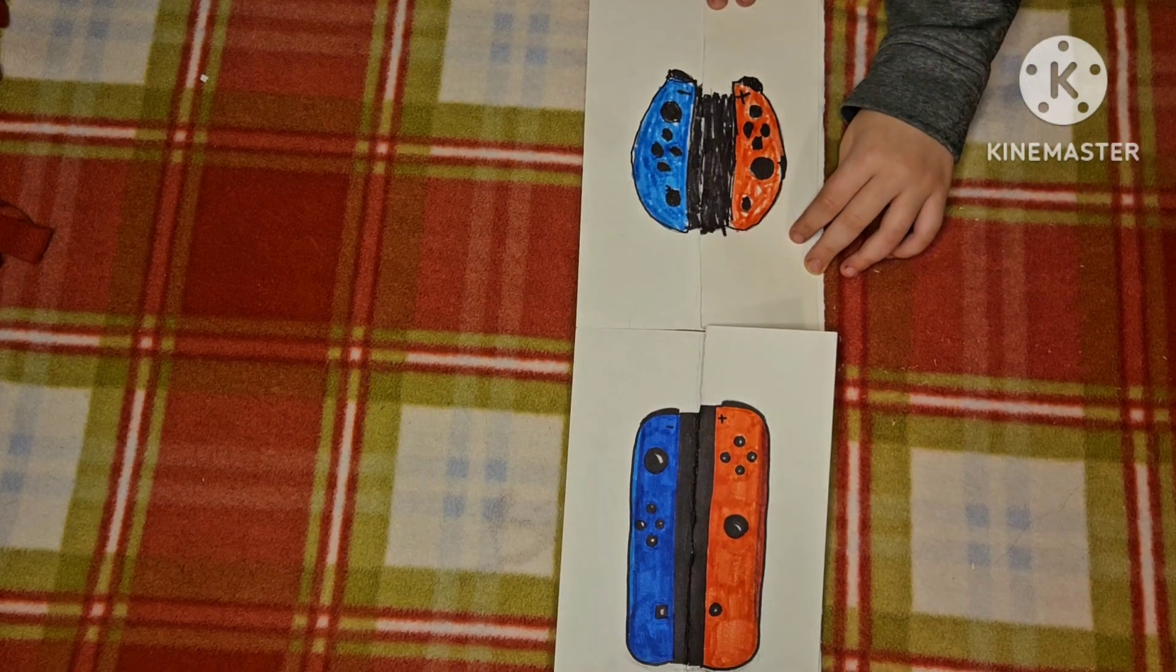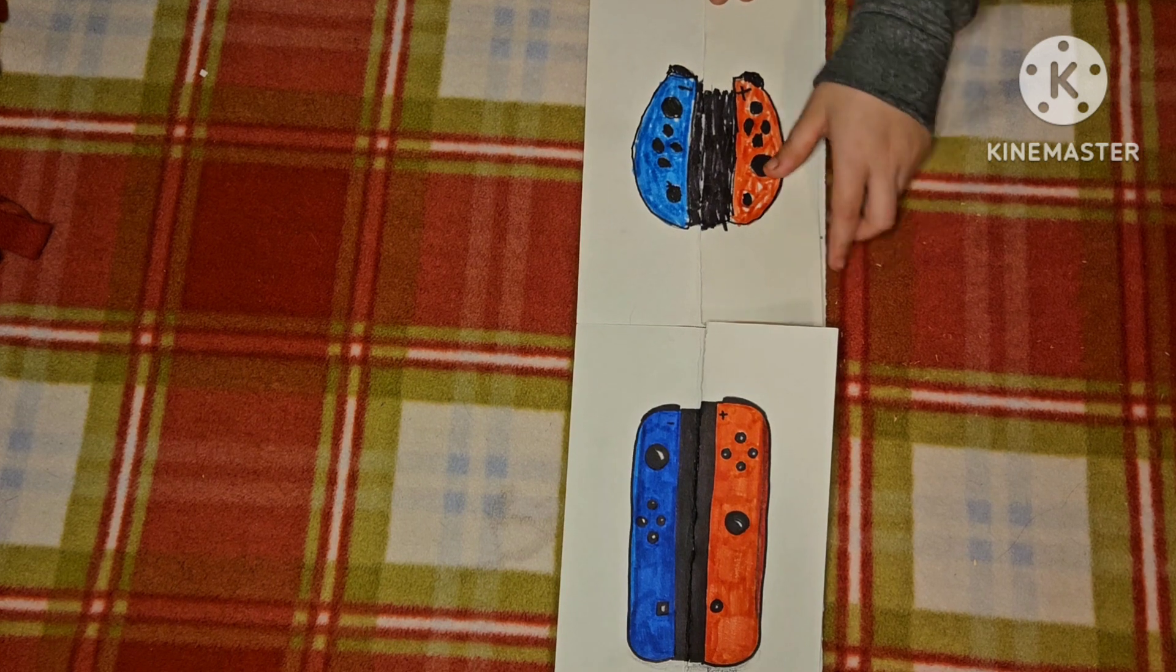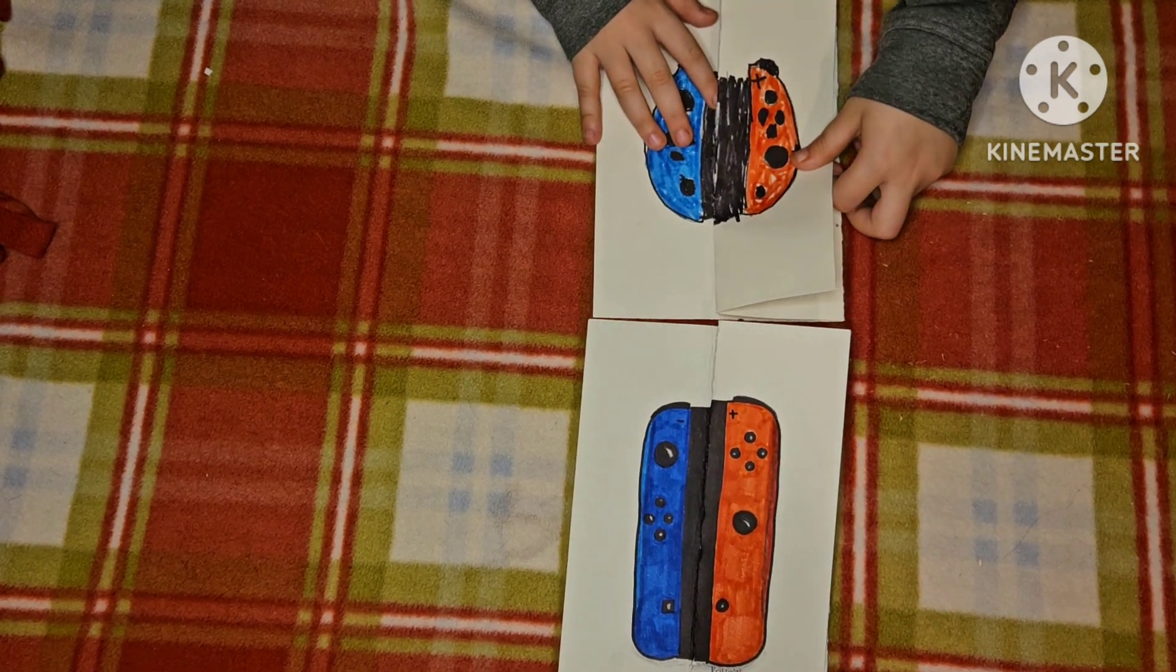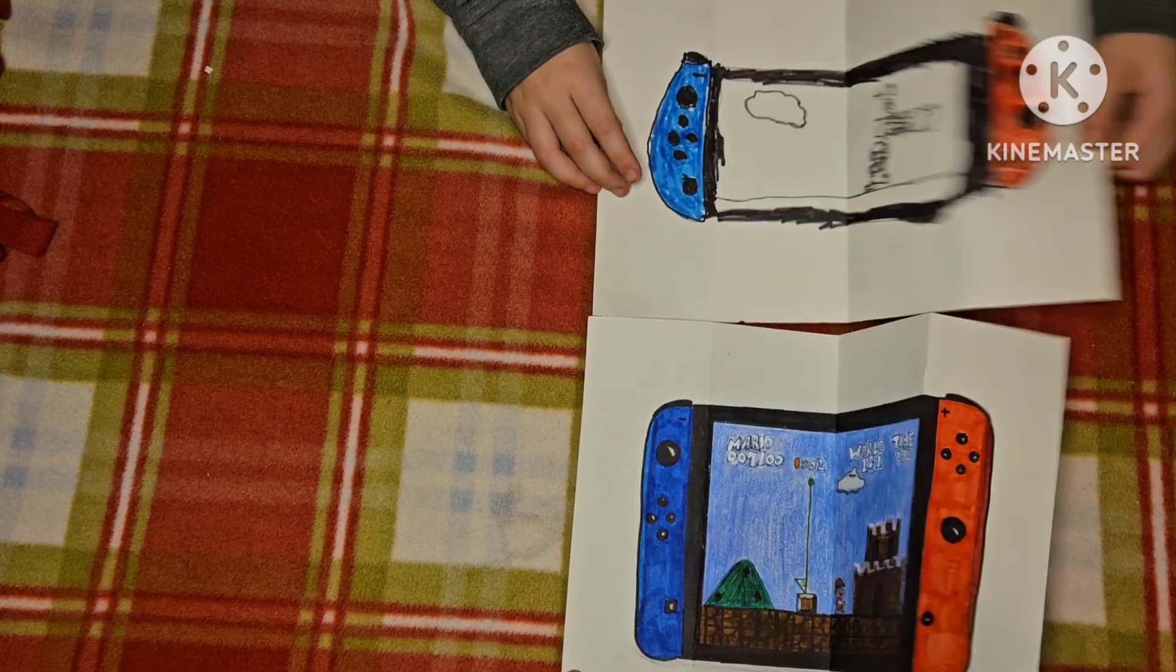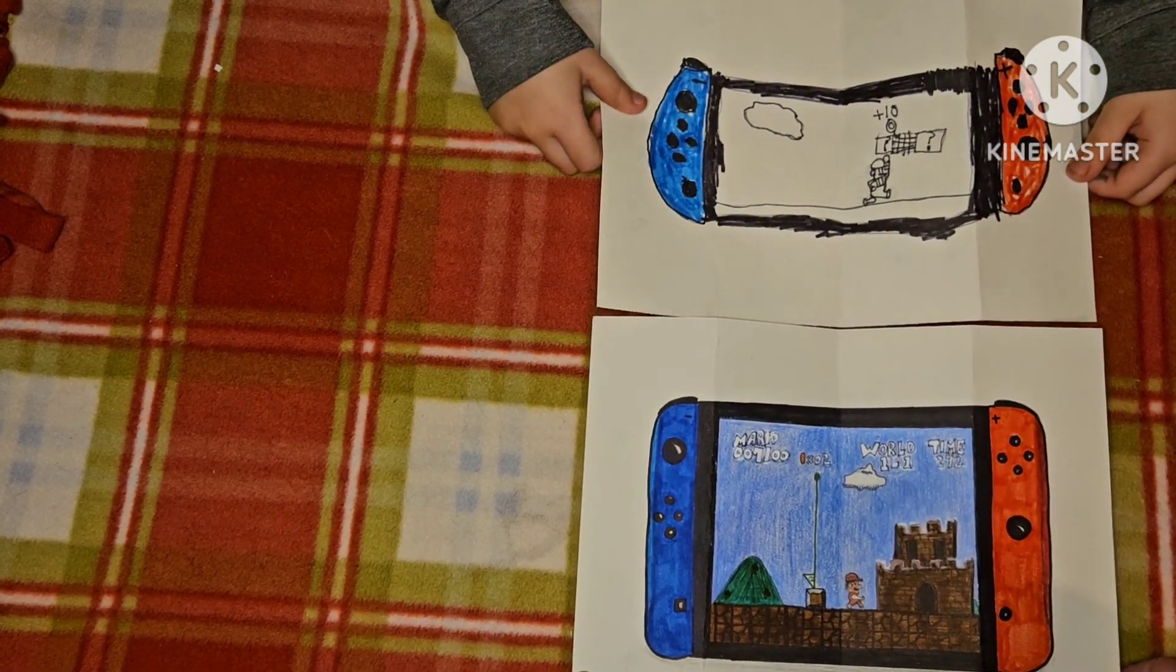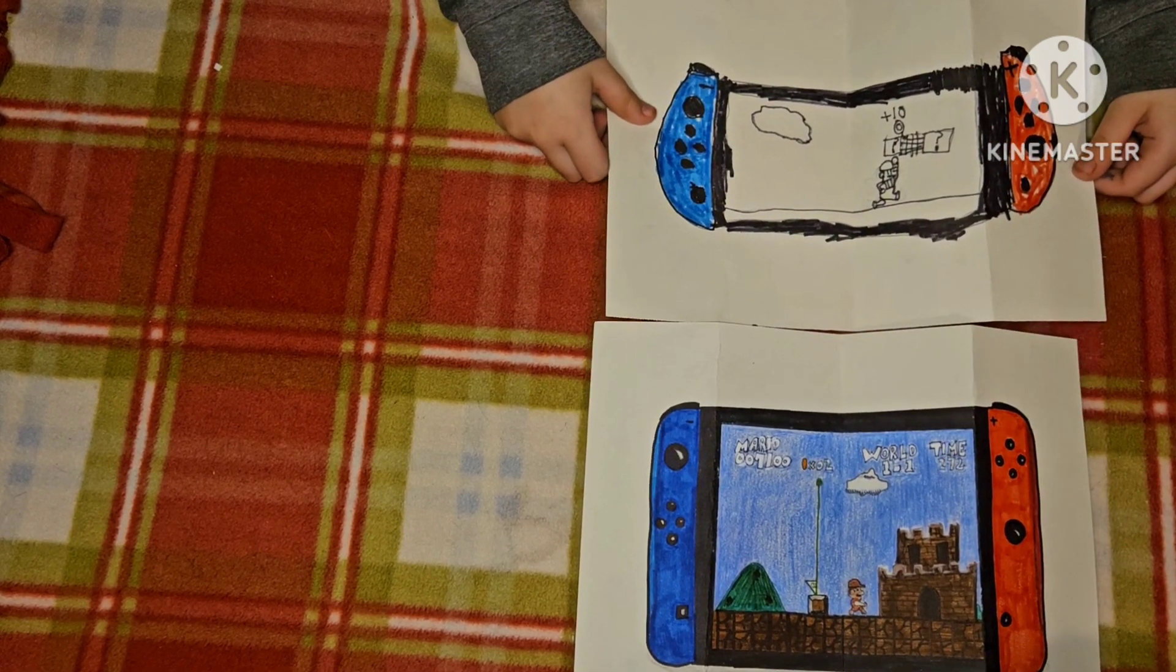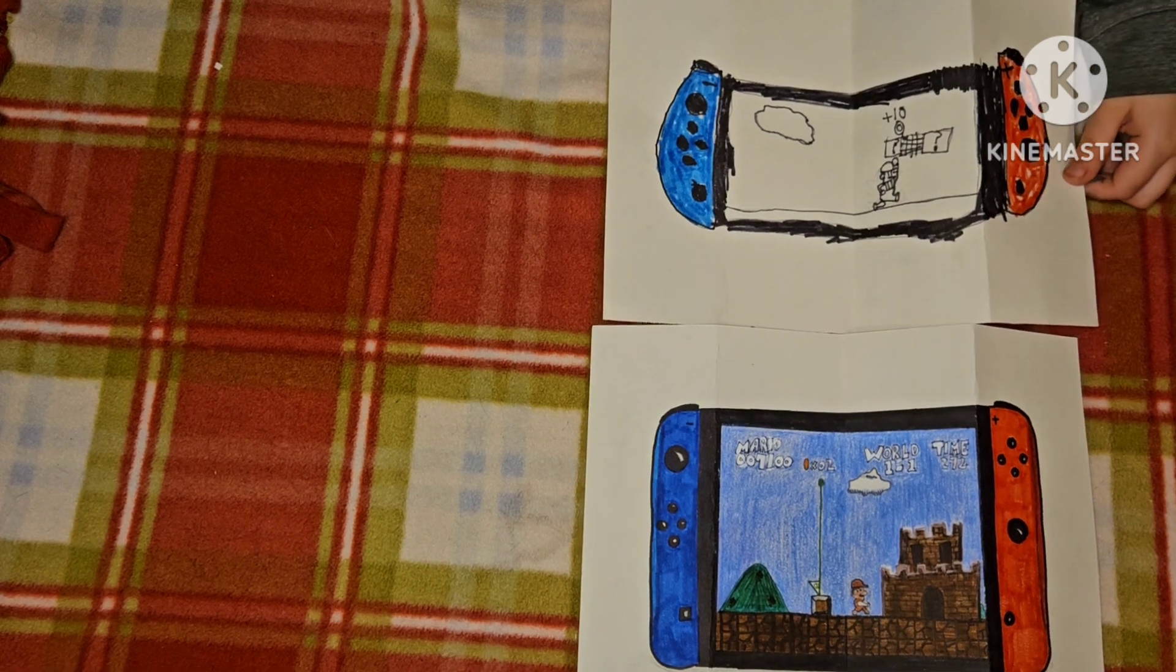We finished our Nintendo Switches, and we have a surprise, right, Amelia? Yeah. On three. One, two, three. We added a game inside the screen. You can do any game you want, or you can leave it blank.